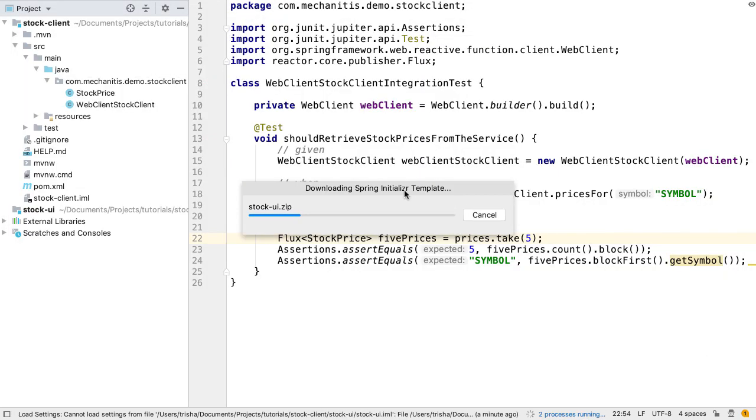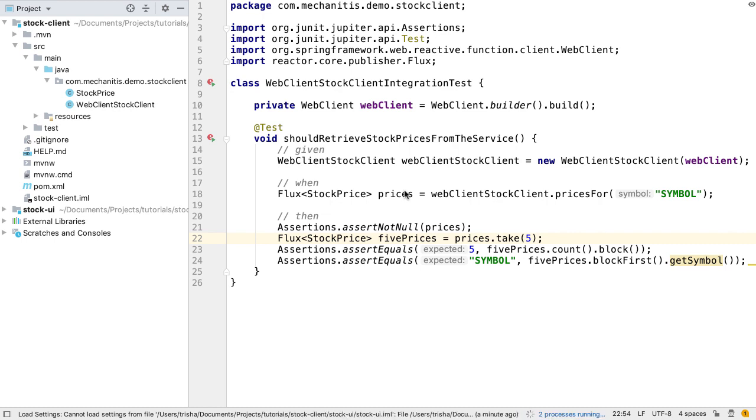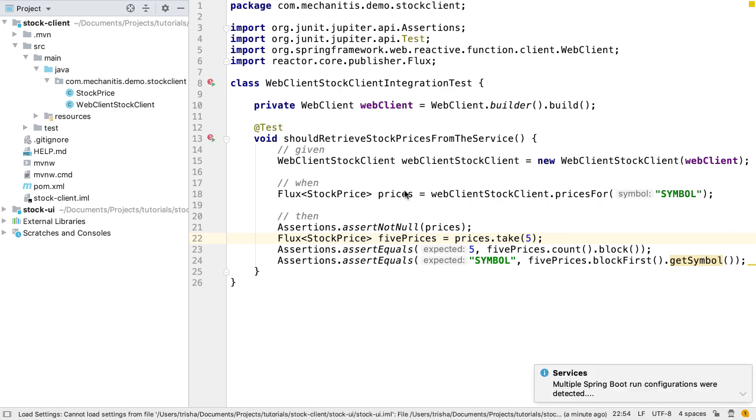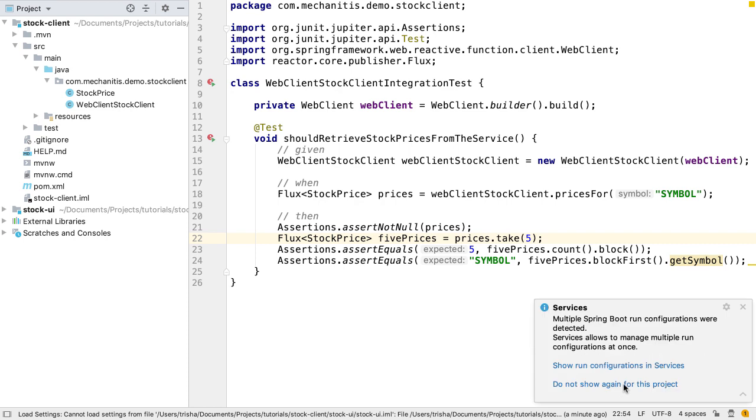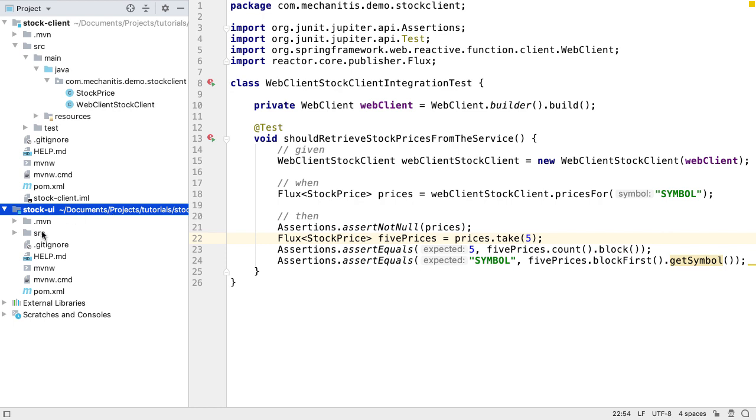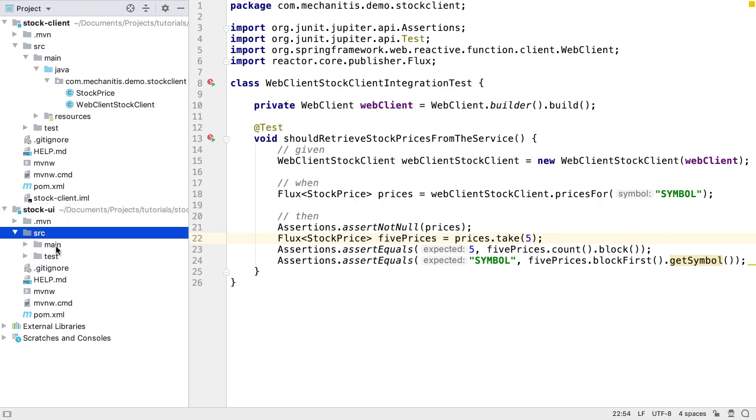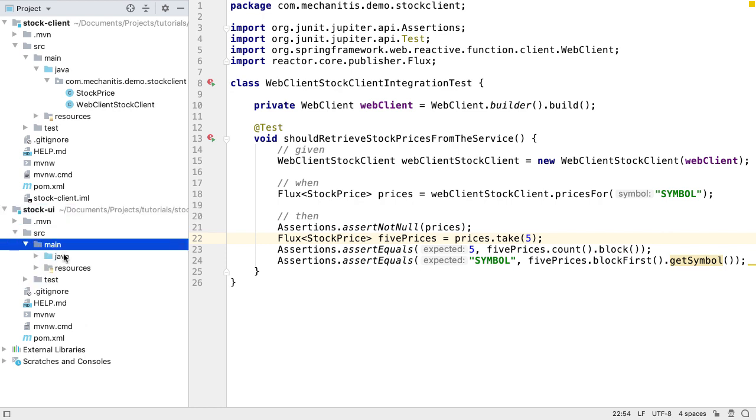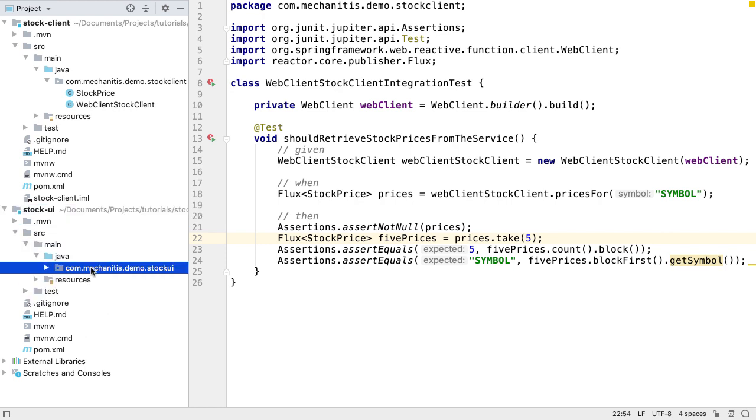IntelliJ IDEA downloads the created project from Spring Initializer and sets up the IDE correctly. If we're given the option to show the run configurations in Services, we can select this. The Services window is the slightly nicer and more useful way to see our running services and can help us manage microservice applications.